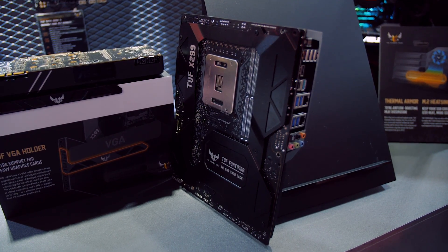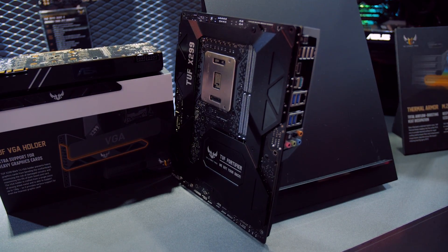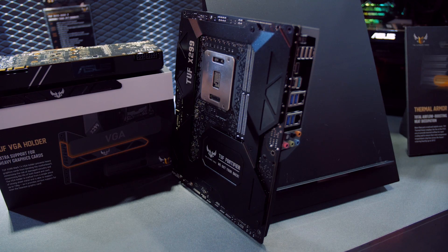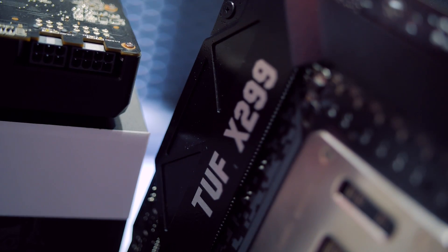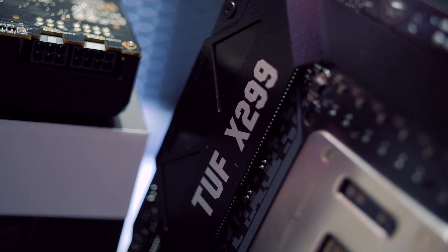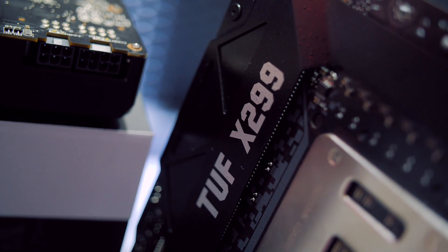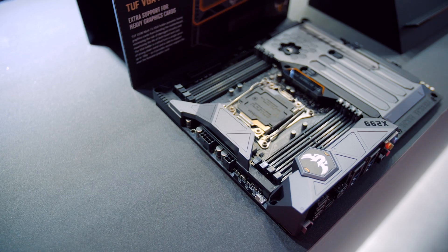There's even a backplate that's made of folded metal for reinforcement against warping and included GPU holder that supports heavy graphics cards.